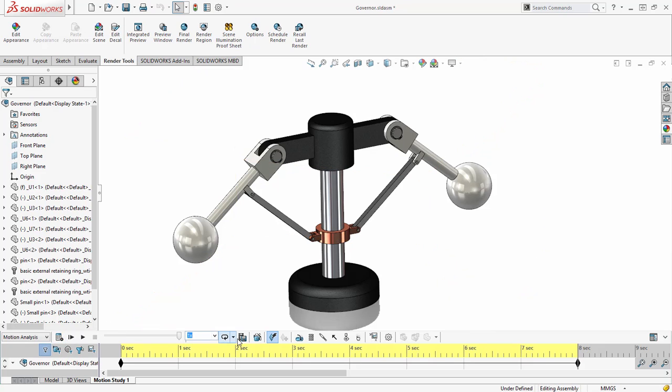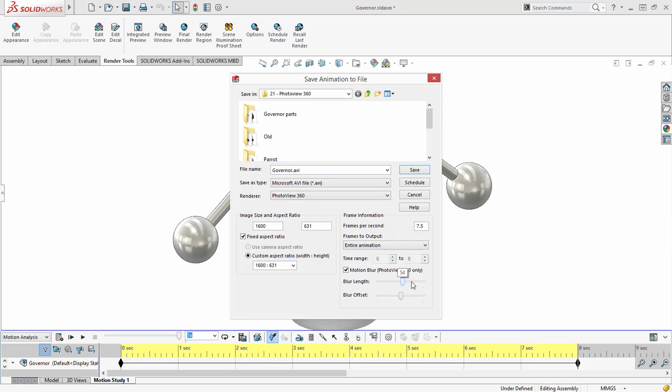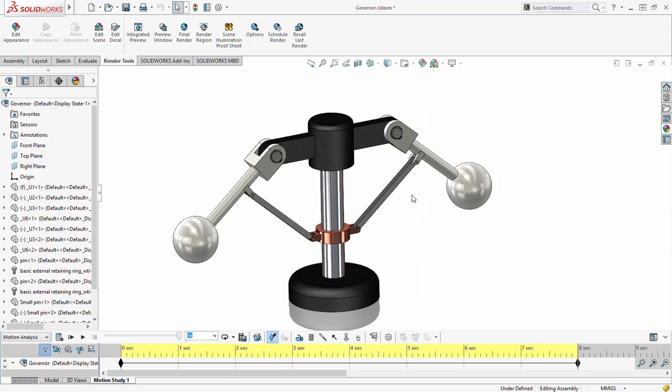First, we will take a look at how to render this as an AVI with motion blur. Select the new option that has been added for motion blur. Blur length controls the length of the blur and the blur offset allows you to offset the position of the blur.